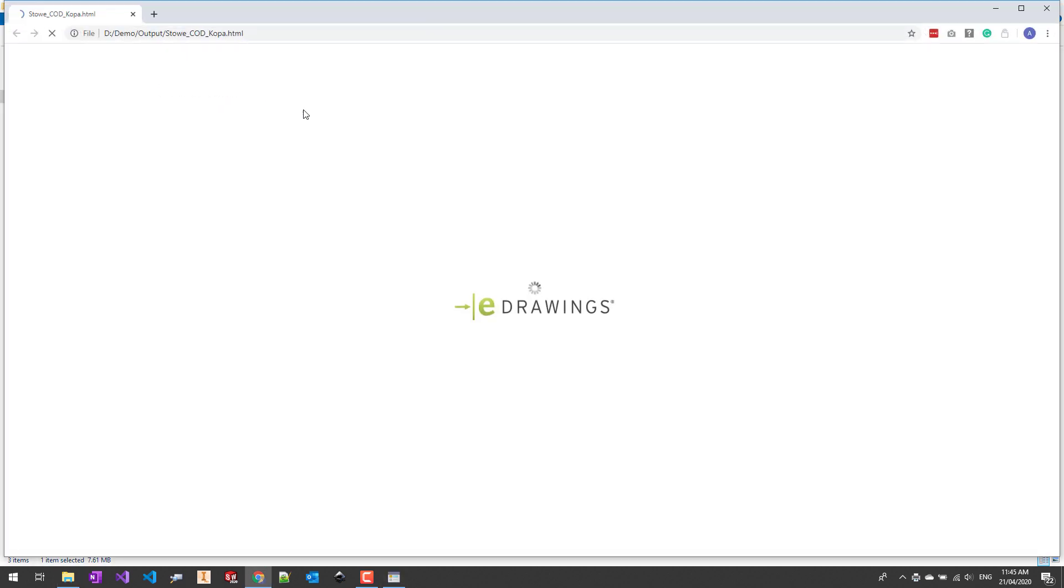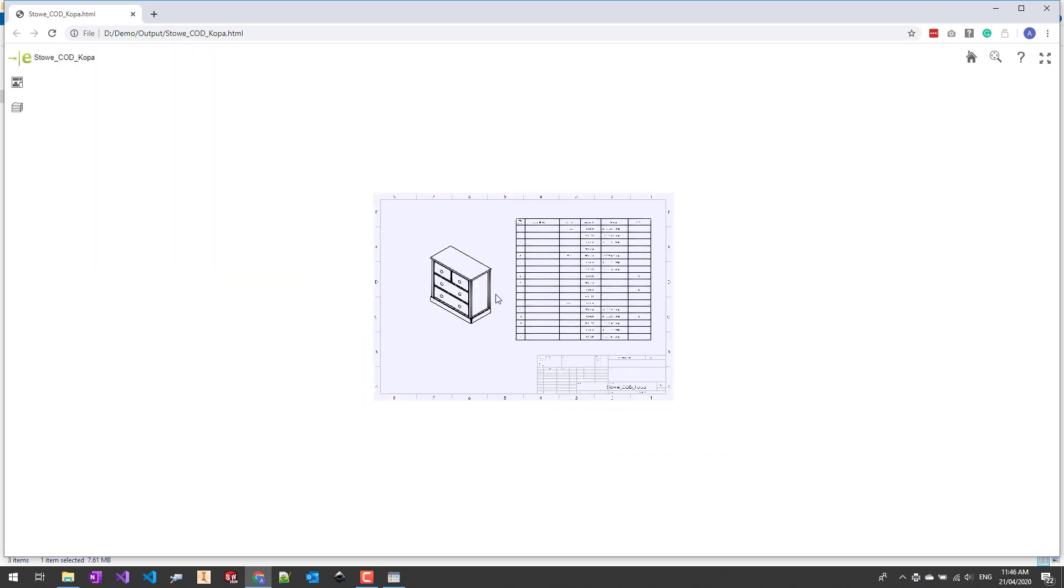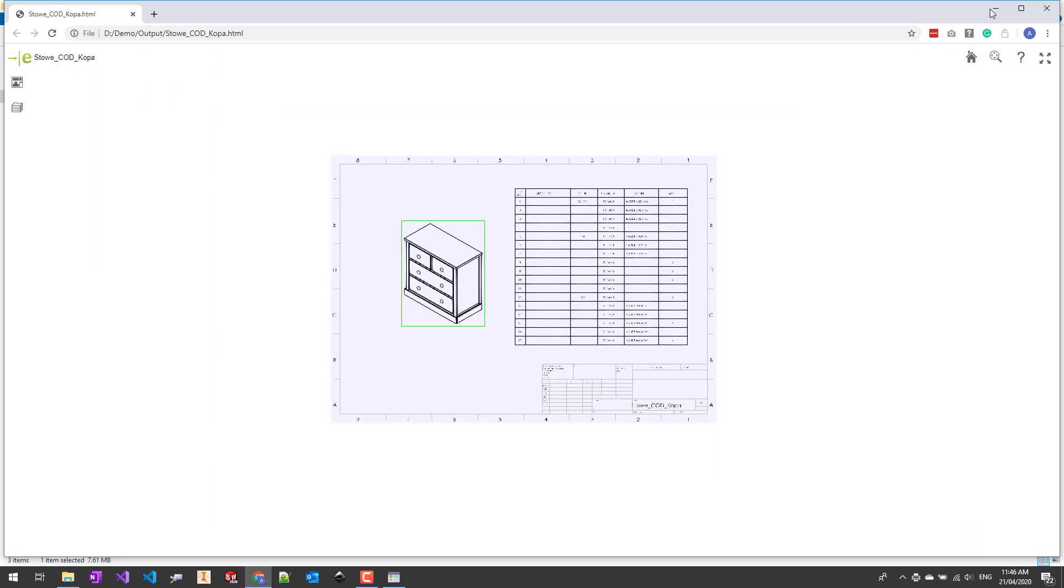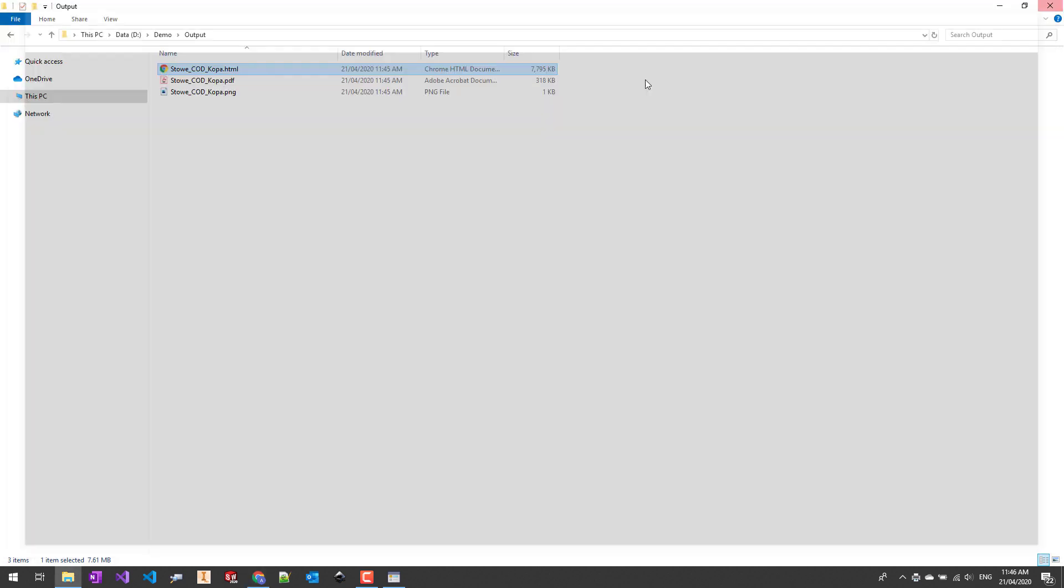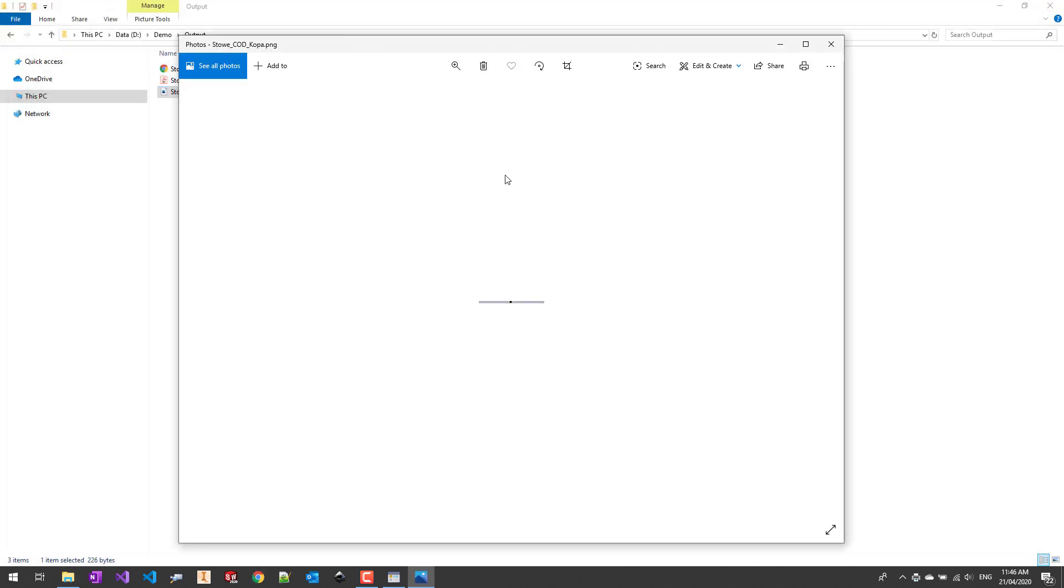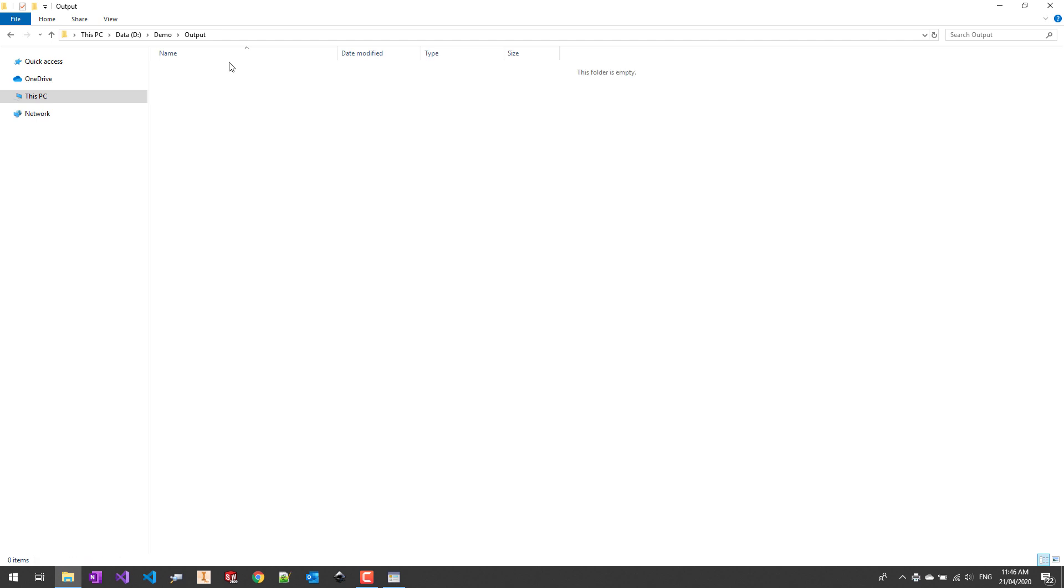Now we can look at our output. Here we have an HTML file which you can open in your browser. We also have PDF and image. Let's remove this output and continue our demo.